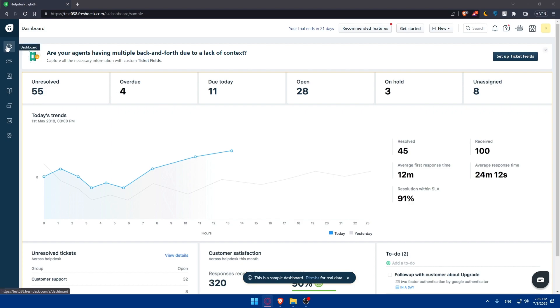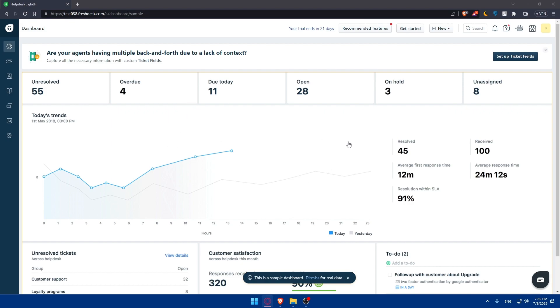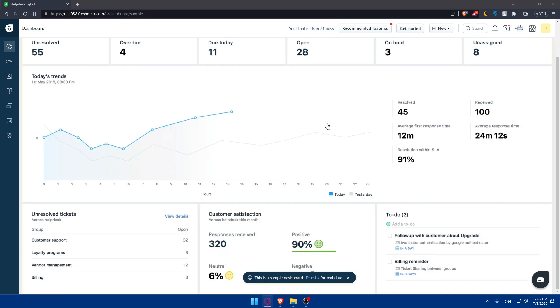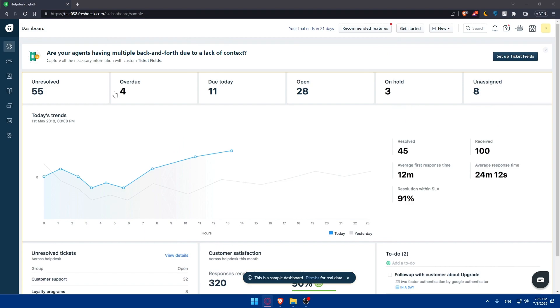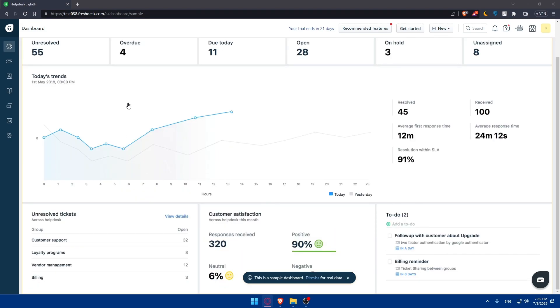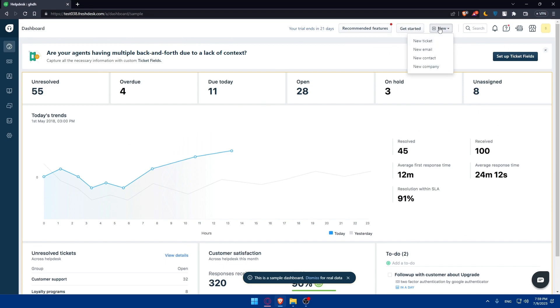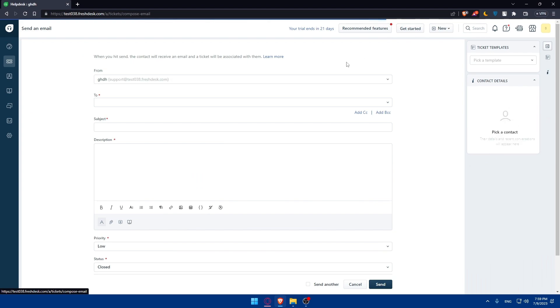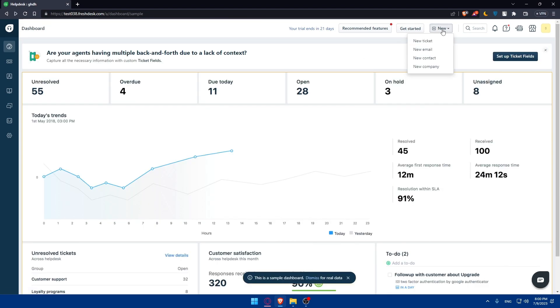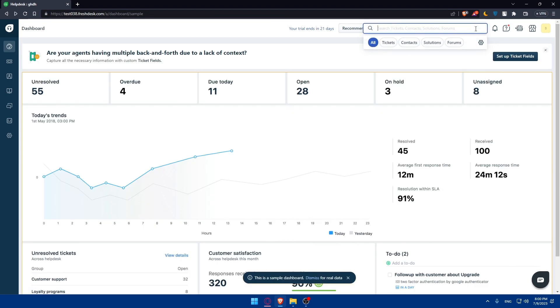If you go to the dashboard, you'll find this is a sample dashboard. You can dismiss it for the real data. From here on the dashboard you'll normally see the data. You can click on 'new' if you want to get a new email, new tickets, new contacts, new company, and a lot of other stuff.